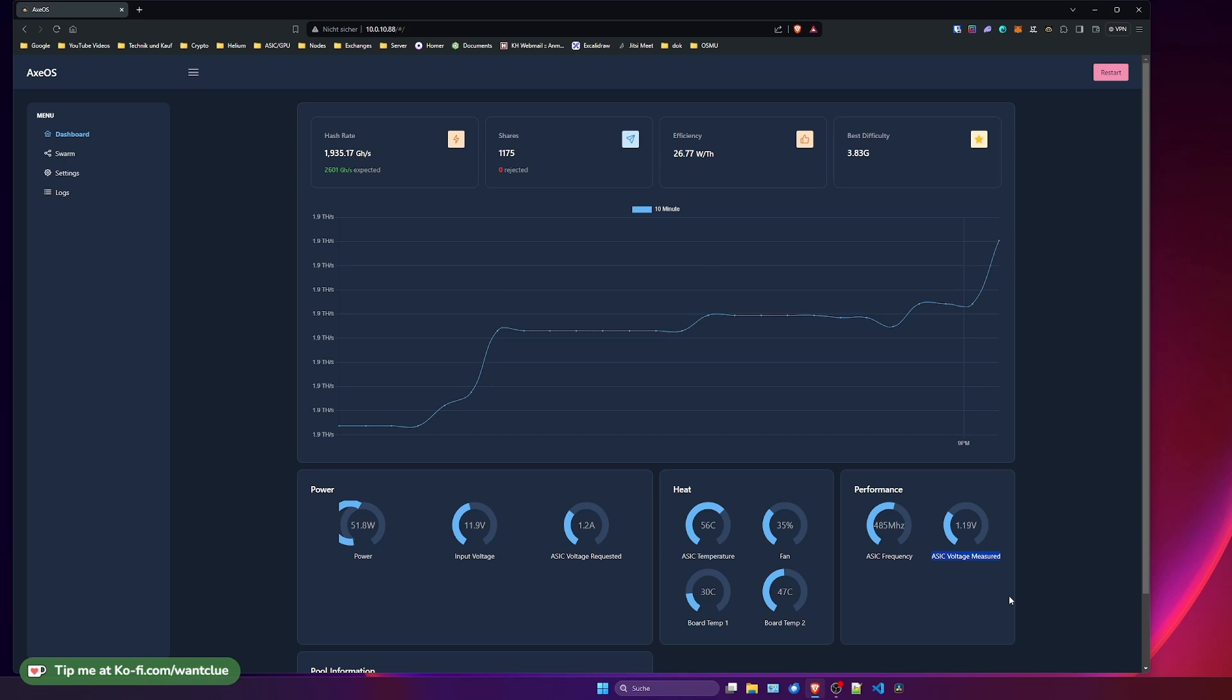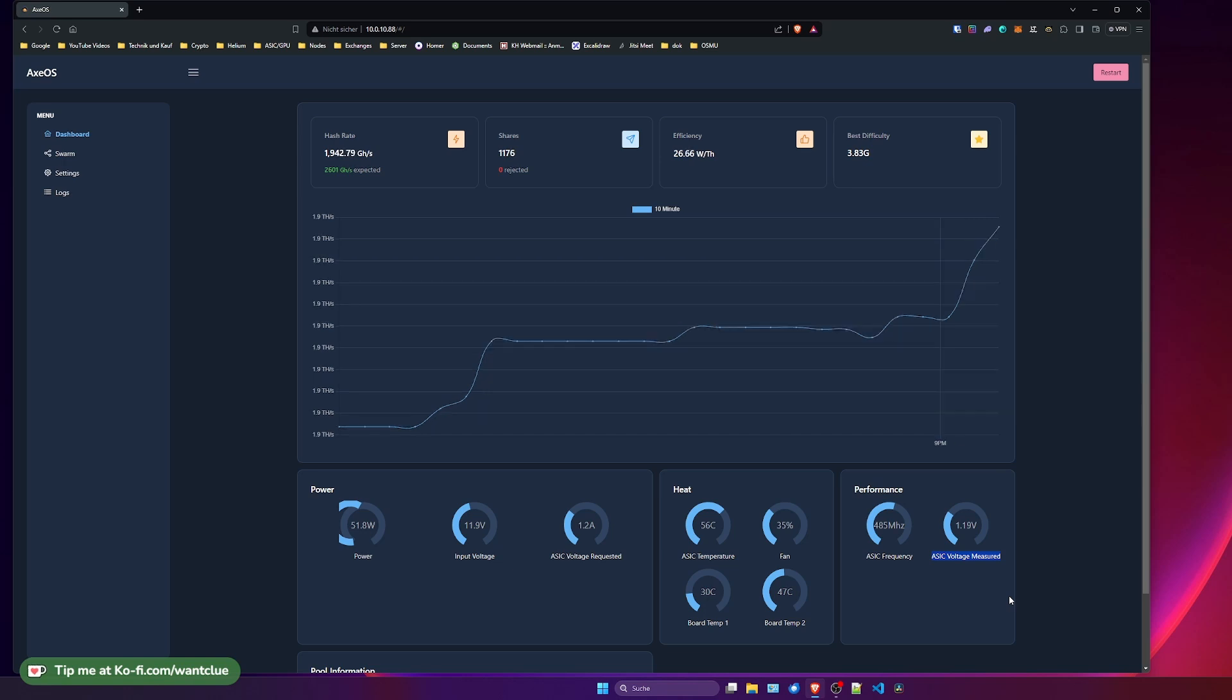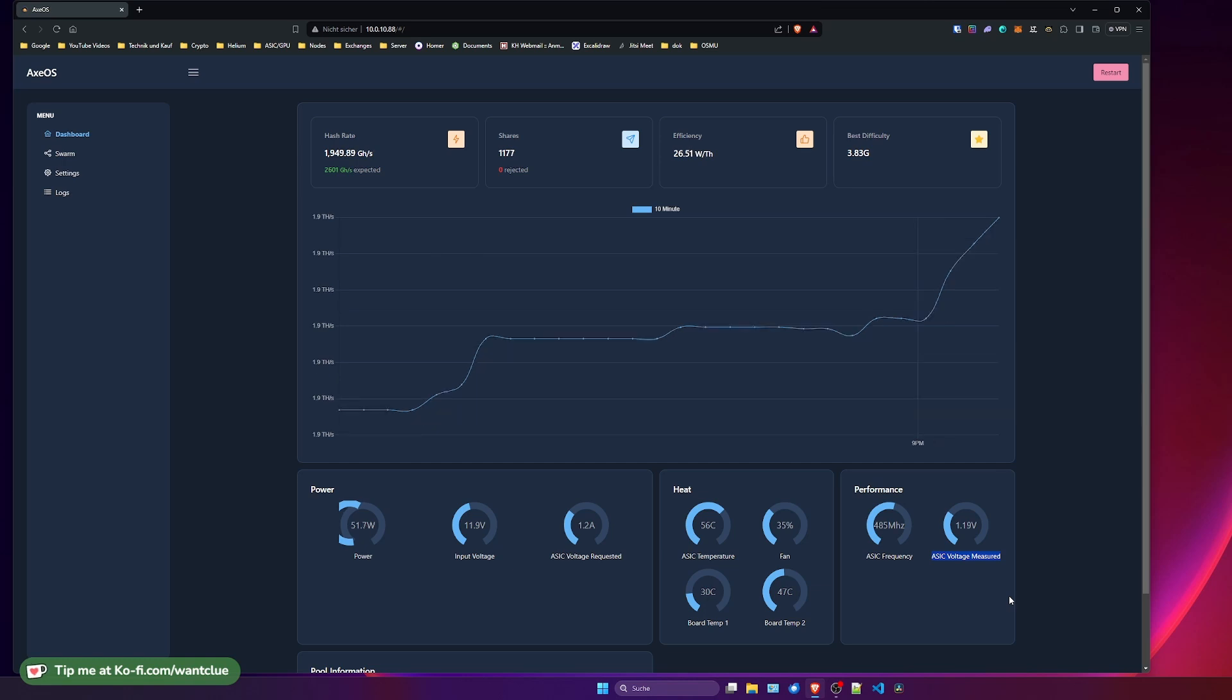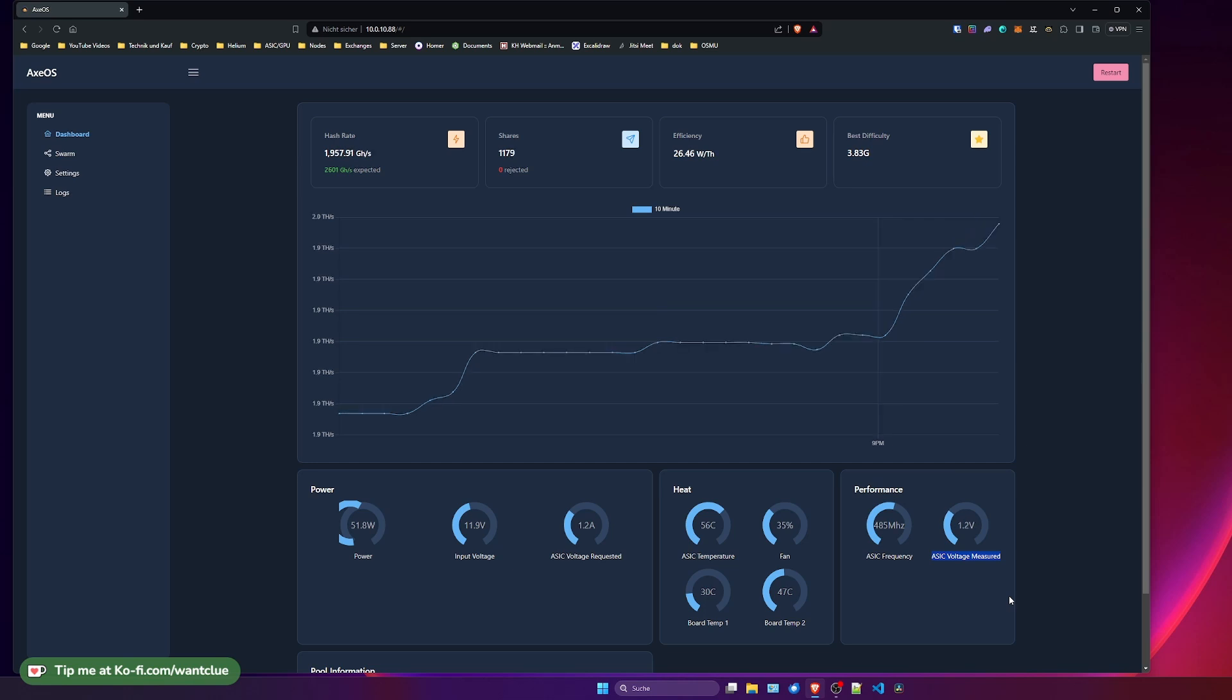So another thing would be, and this is now the important thing, that your power consumption is below 3 watts and you see ASIC voltage requested something like 100 millivolts or 0.5 volts, something like that.